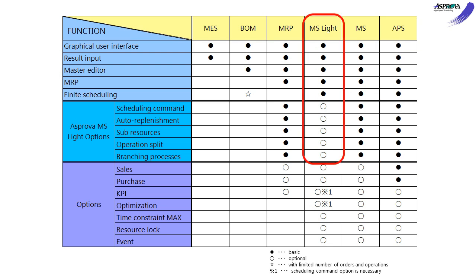MS Lite is a module based on the MS module which splits several features as the options for customers who aim for implementation in a short time. There are five options for MS Lite. It will become the same with MS if you add all of the options.